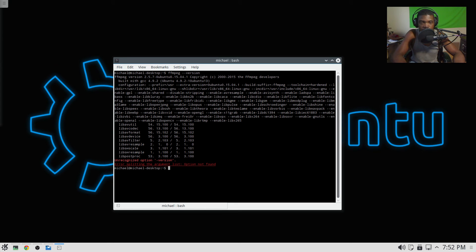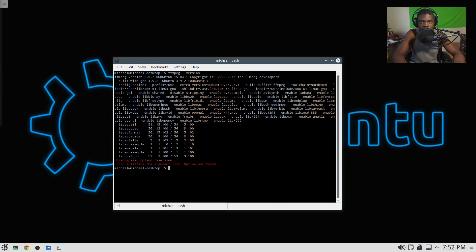As you can see, there's a bunch of libraries and stuff here. And this tells me that I actually have FFmpeg installed.